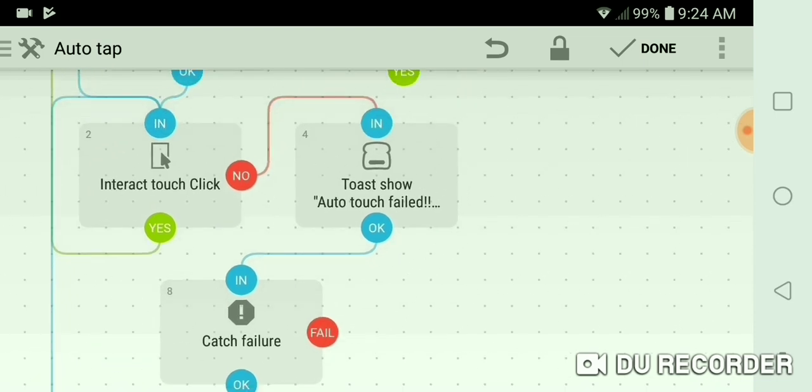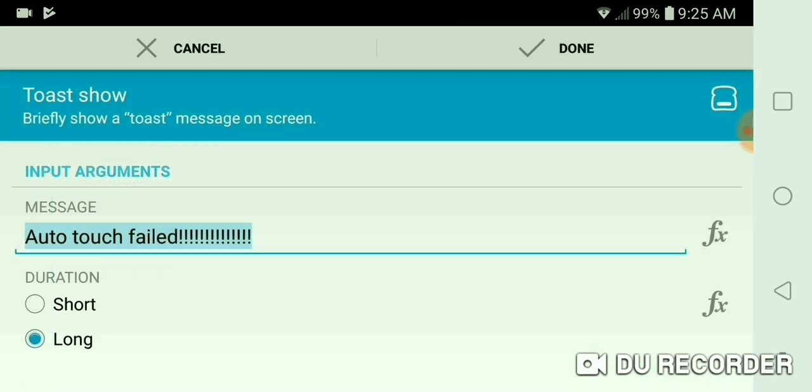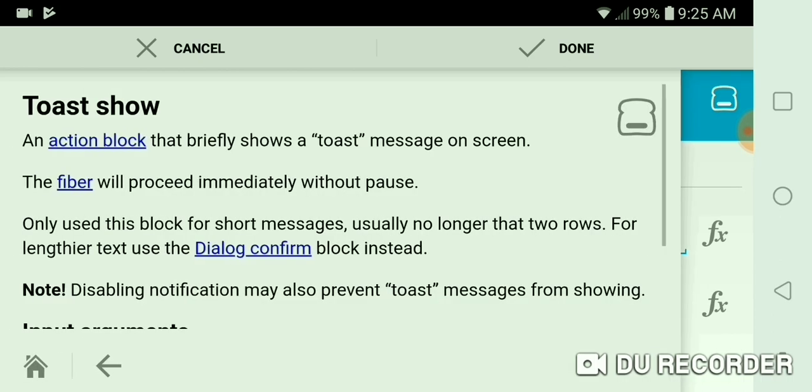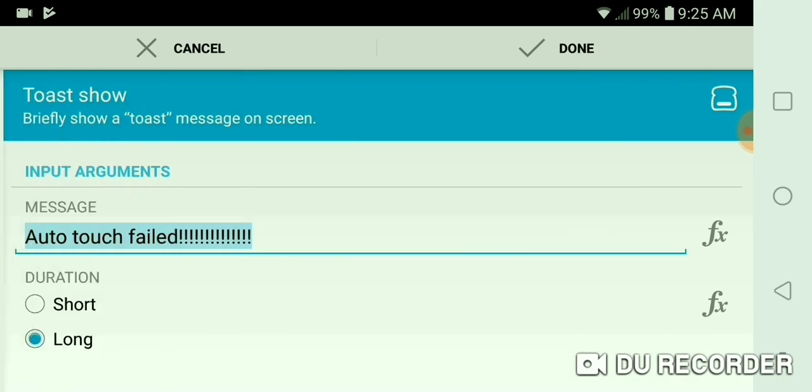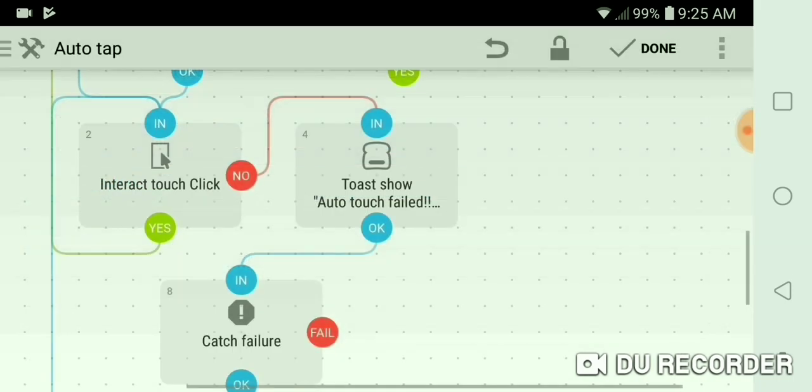And I did a toast show auto touch failed message. So all that is, is just literally a toast message. So you can add that if you want, you don't have to, it's just a message.